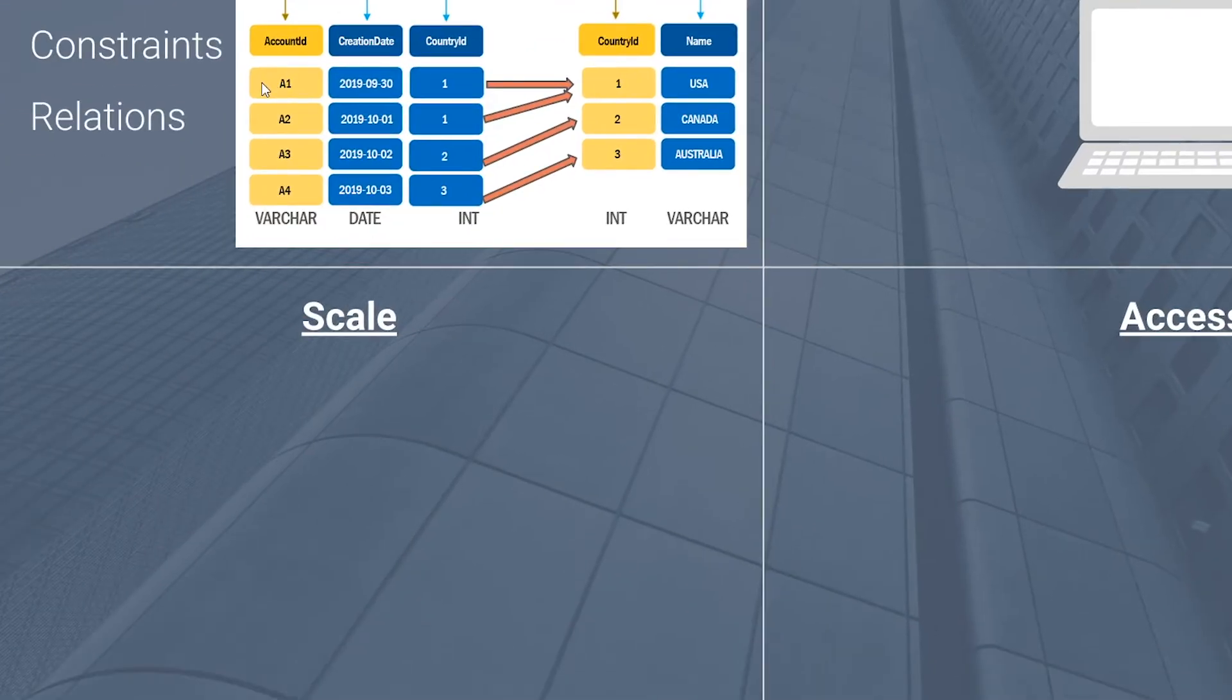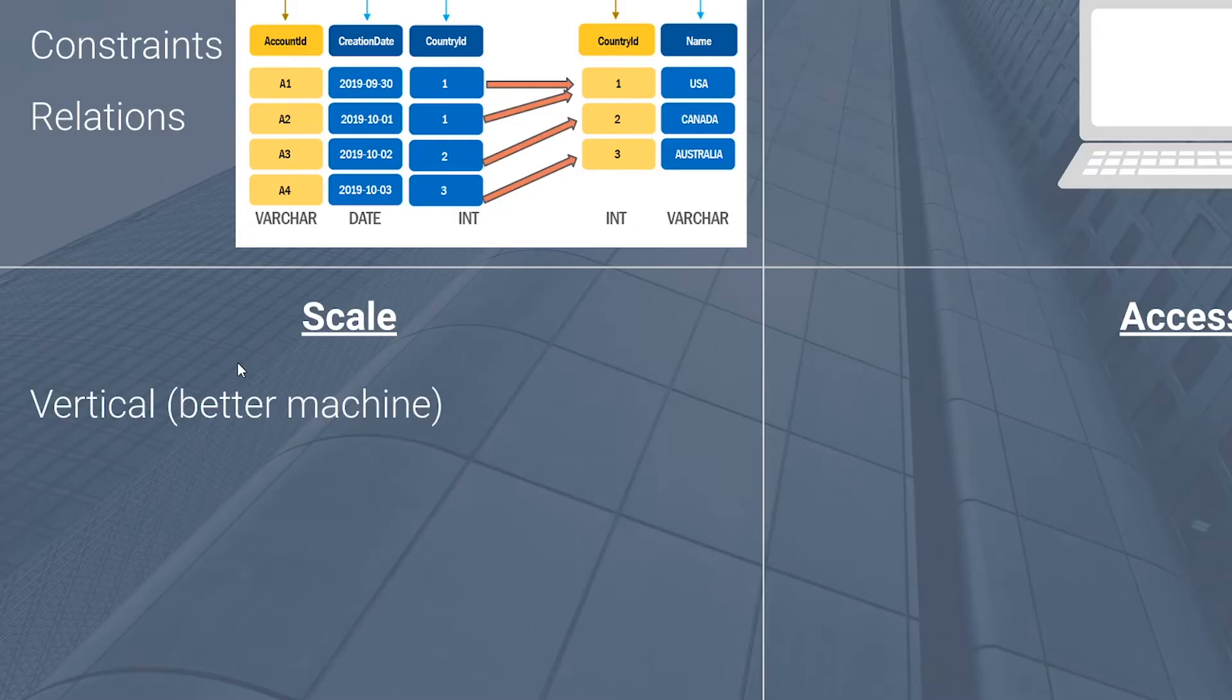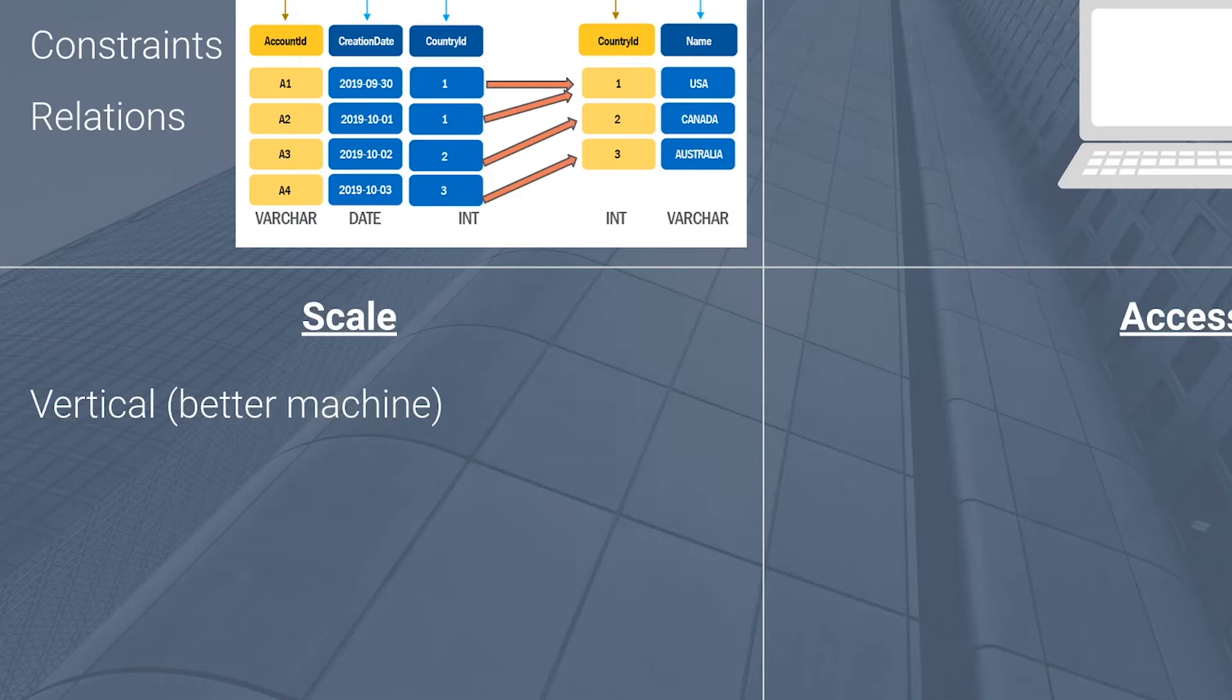Now in terms of scale, there are two approaches here. The first one is vertical. If you have a machine that's hosting your database engine and you're suffering in the performance area, the option here is to build a better machine. So have more memory, get a better CPU, add a faster hard disk. These are ways to vertically scale your machine so that you can get better performance. Keep in mind here that there is a physical limitation in terms of how powerful a machine that you can make. So there is an upper ceiling on vertical scaling.